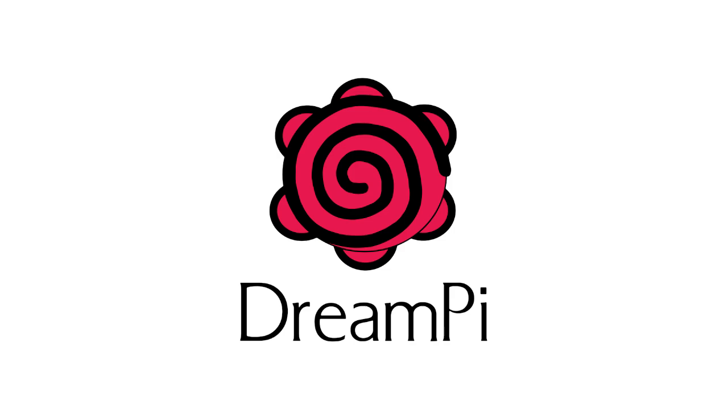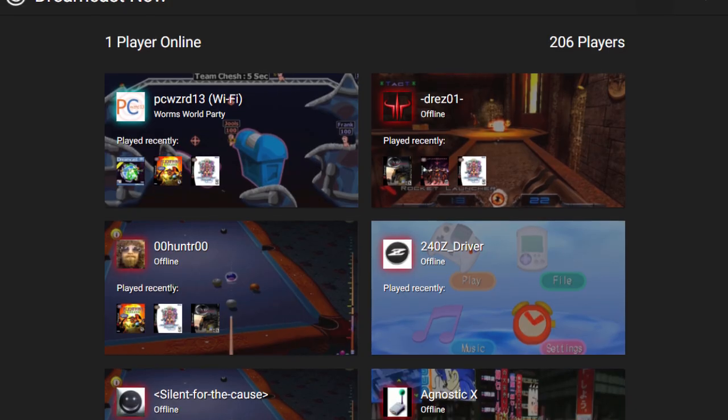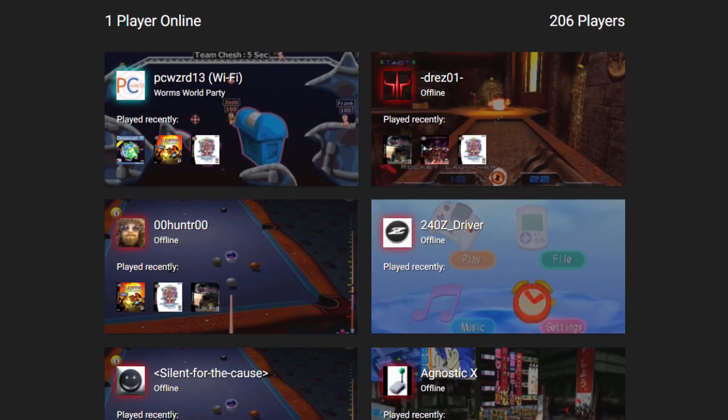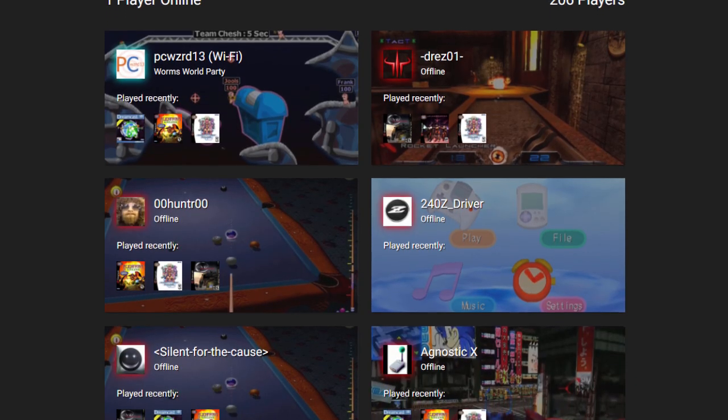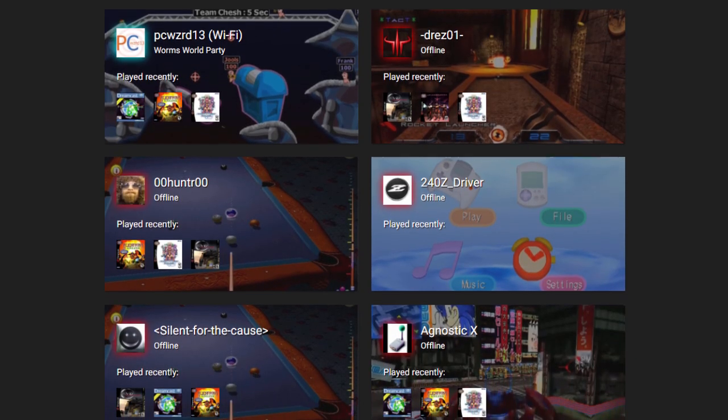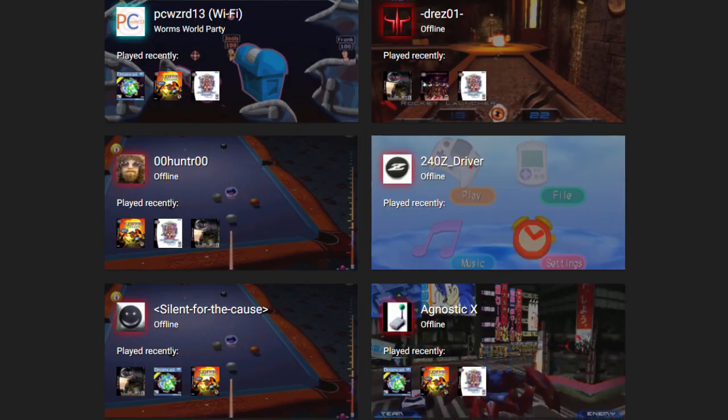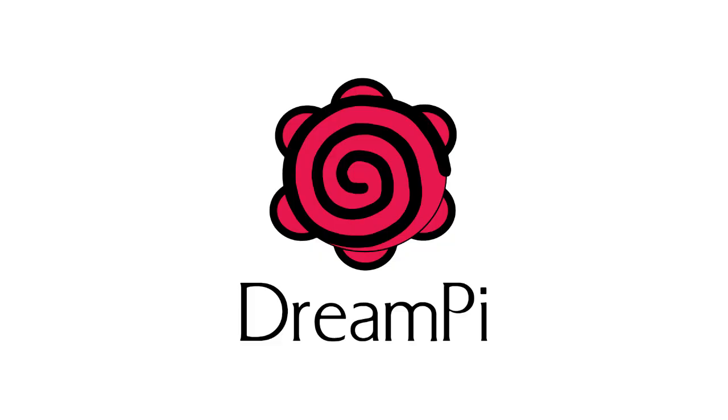It's also a lot more polished and streamlined than the other methods and has a fantastic service called Dreamcast Now that shows when other DreamPi users are online and what they're playing. If you're looking to get your Dreamcast online, DreamPi is definitely the way to go. In this video I'm going to show you exactly what you need and how to set it up. So let's get started.